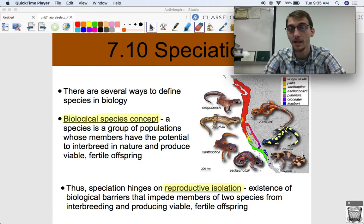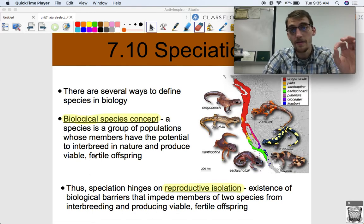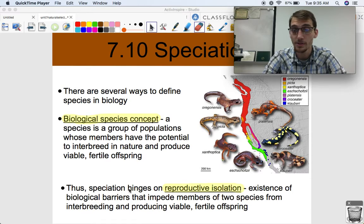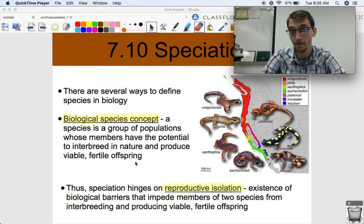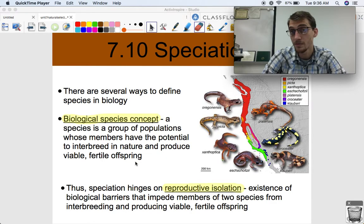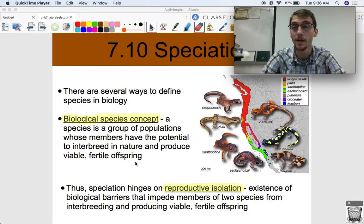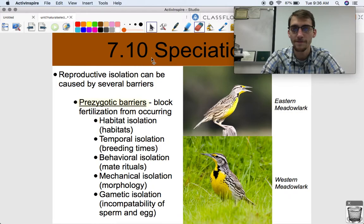We have very similar subspecies of salamanders here, and if they can't breed with each other for a wide variety of reasons — if they're reproductively isolated — then they are different species. Speciation, the creation of new species, hinges on reproductive isolation: the existence of biological barriers that impede members of two species from interbreeding and producing viable fertile offspring. As soon as two populations become reproductively isolated, by the biological species concept they are two separate species.